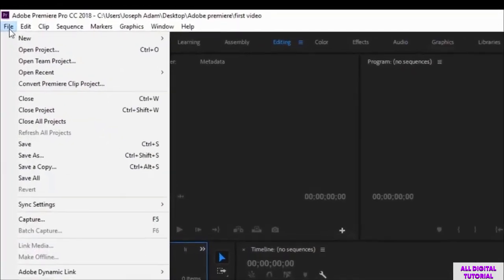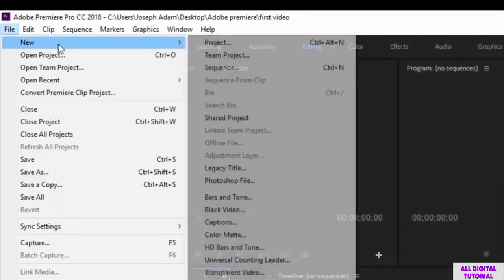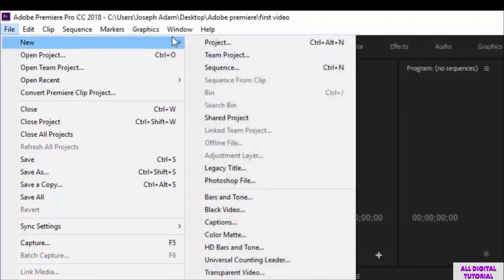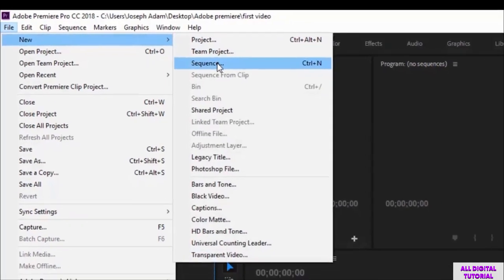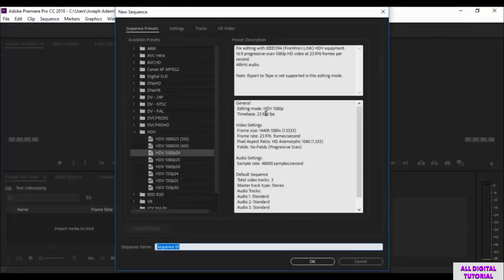Now we go to File, then New, and we select Sequence. The shortcut is Ctrl plus N.